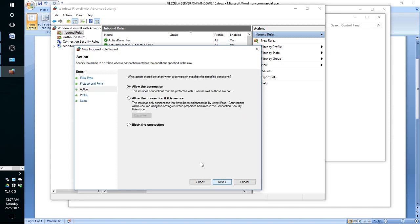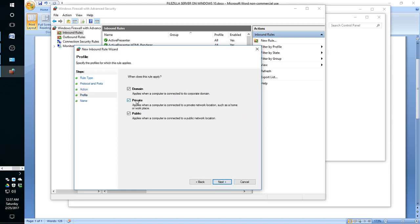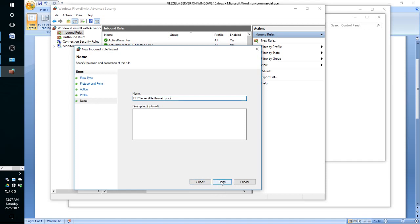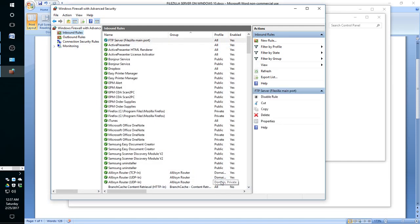Say next, allow the connection. We can just say domain, private, and public. Domain is more for Windows 10 or Windows in general, but it doesn't hurt to put it there. So we say next, and now we're going to put a meaningful name here. We're going to say FTP server, FileZilla main port. Say finish, and now we have that one that was just created.